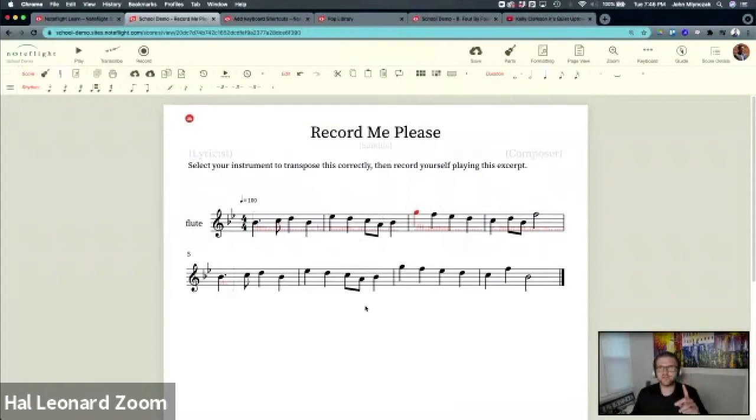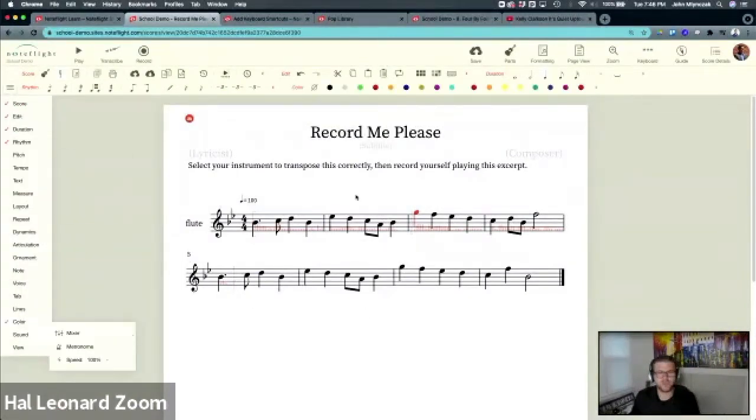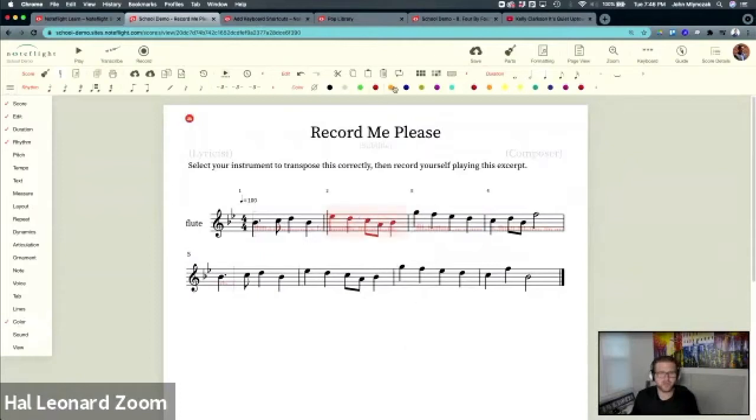First thing I want to talk about is colors. The color palette in NoteFlight Learn is a really great way to identify sections of music. If you want to call out a measure, you can make it blue. You can have a color coding system.